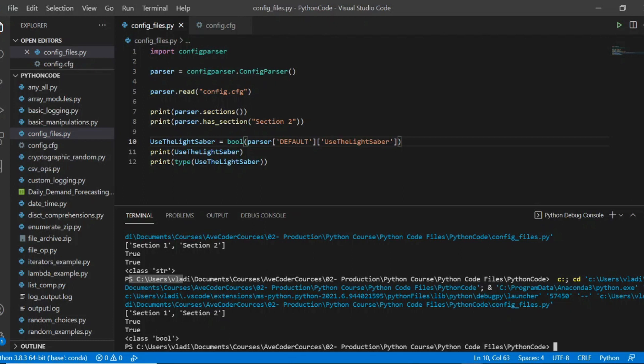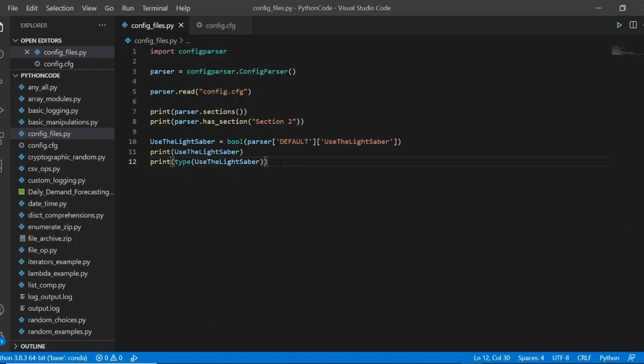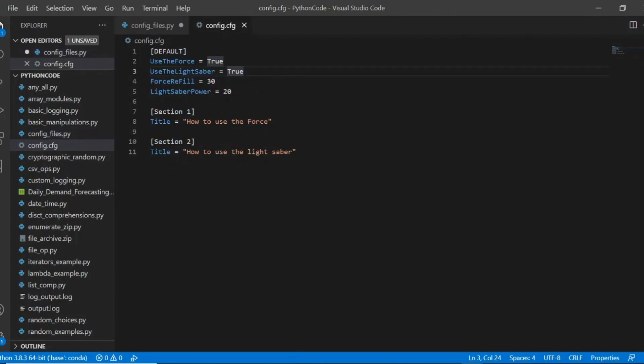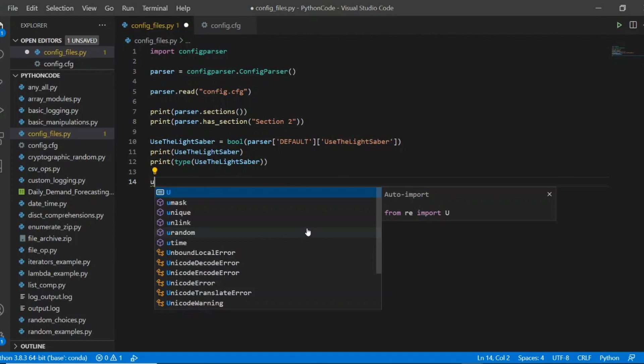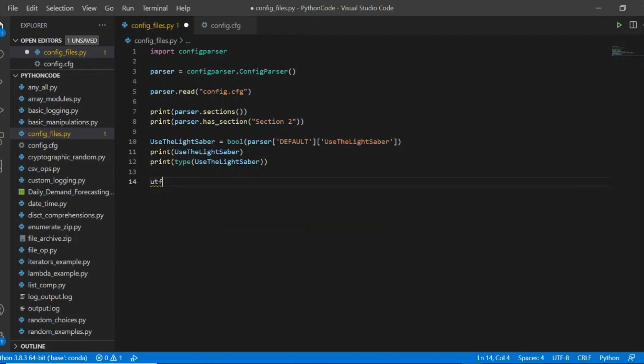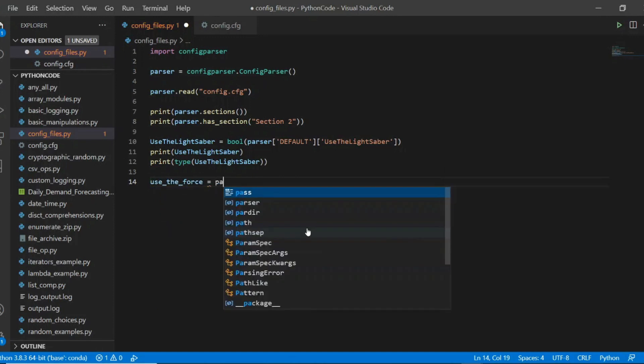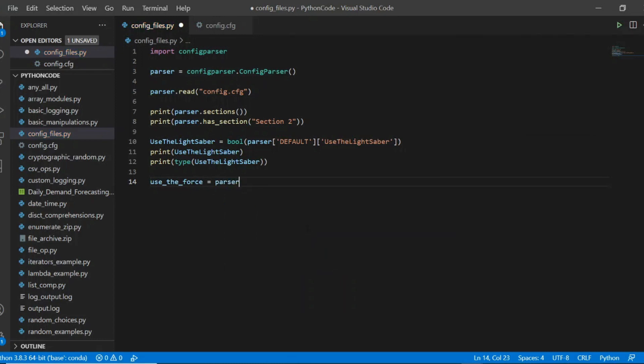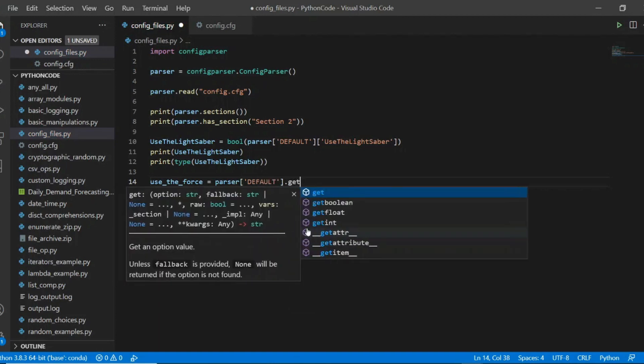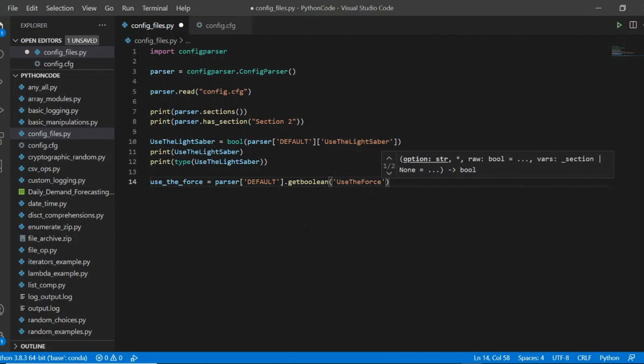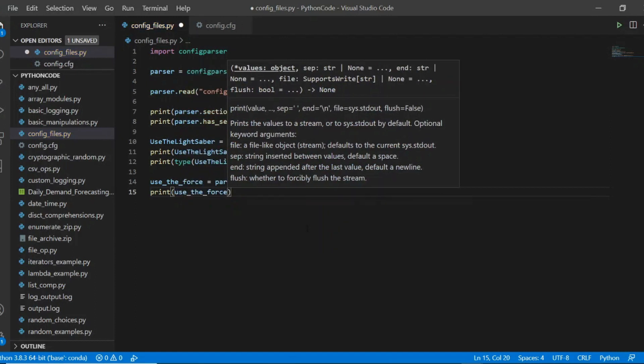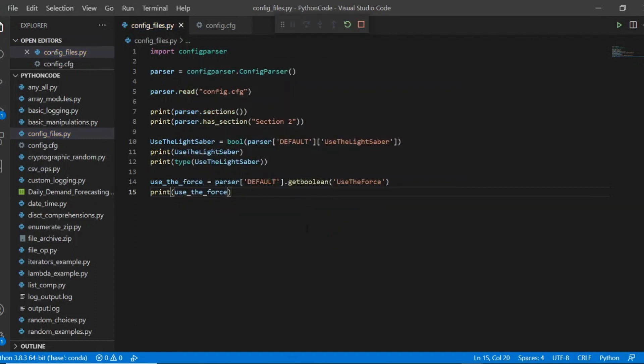But instead of using this clumsy construction with type casting, we can actually use the convenience functions. So let's take another attribute, for example, use the force, which has a true, which is boolean value. And we'll try to extract its value. So use the force will be a variable that will store the value of that attribute, so that key. And here we use the parser, we specify this section, which is default. But then we can go get boolean. And in here, this is a convenience function. We can pass the name of the key, so use the force. This is the name of the attribute. And we print it. And we see the returns true.